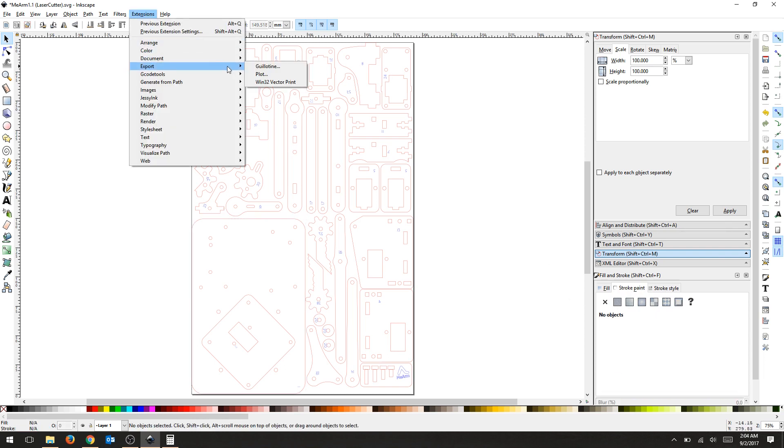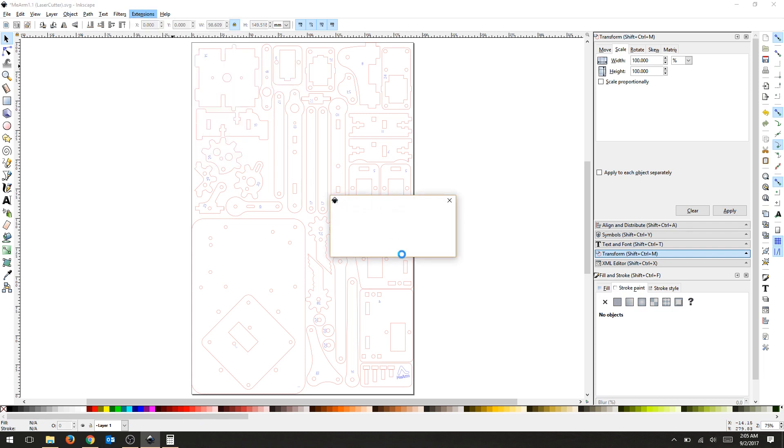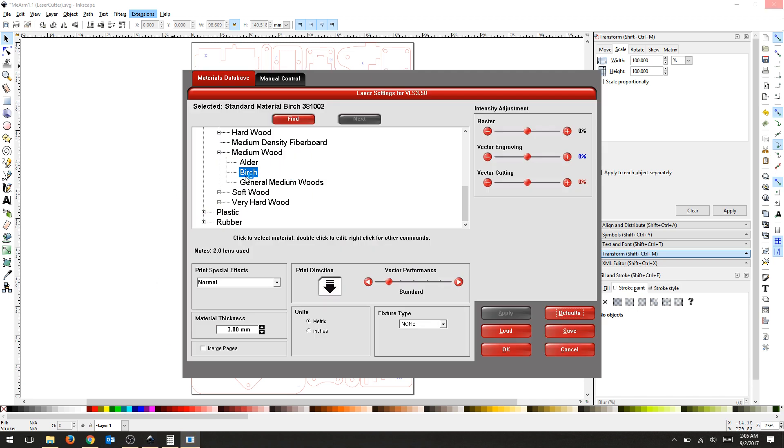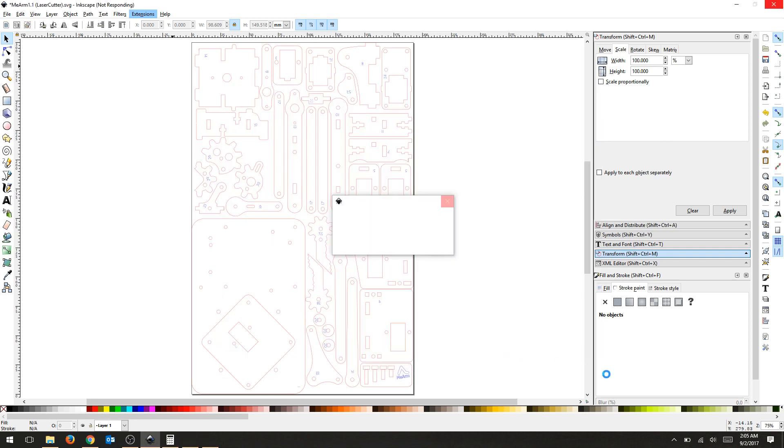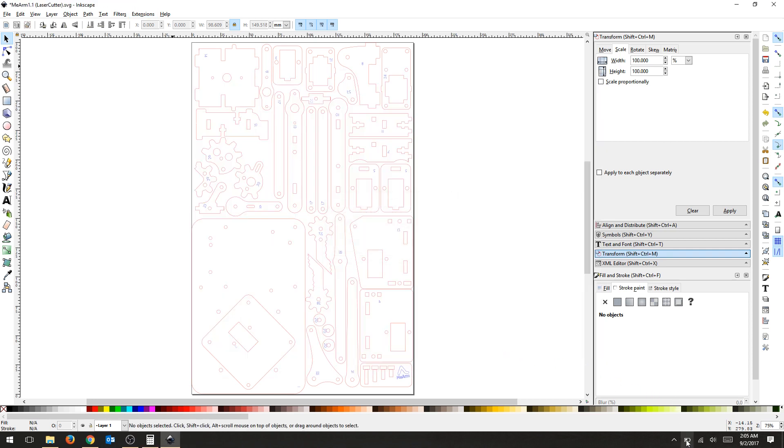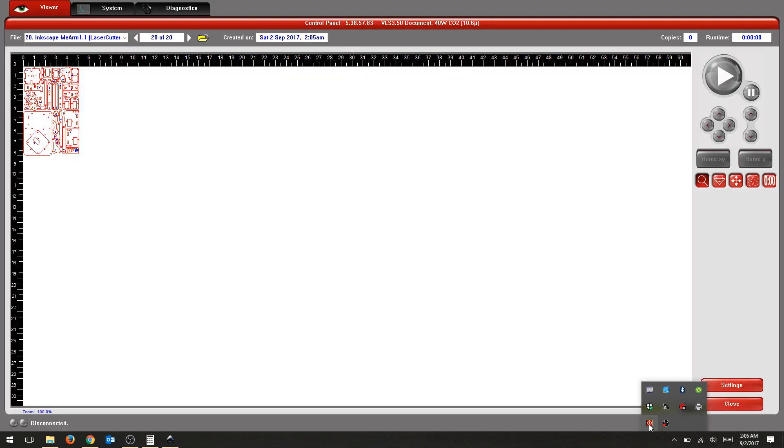We're going to go to Extensions, Export, Win32, Vector, Print. The dialog box will pop up and make sure you check your taskbar. I'm using Birch 3mm Plywood. You can double check your settings in Manual Control and then just roll down to your taskbar and select Universal Control Panel.